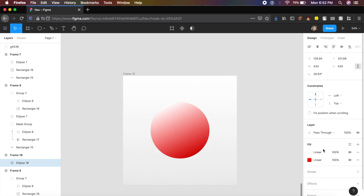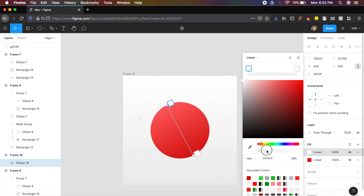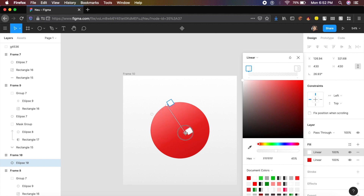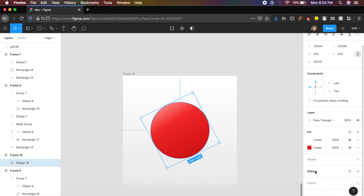In Figma you can add multiple fills. Add another fill, set it to linear, keep both gradient stops white, and reduce each stop's opacity very low. This simulates light coming from the left toward the bottom. Drag the second gradient stop close to the first so it looks like the circle is receiving light from one side.